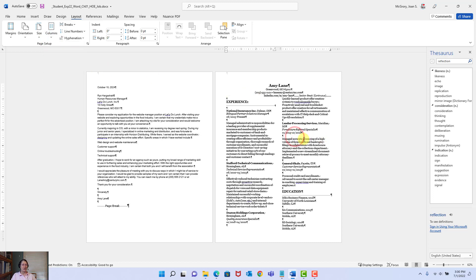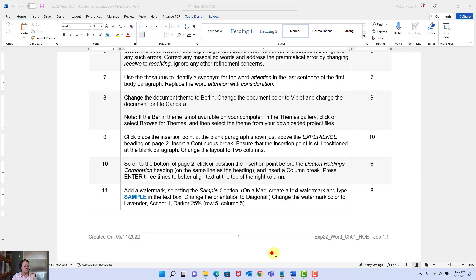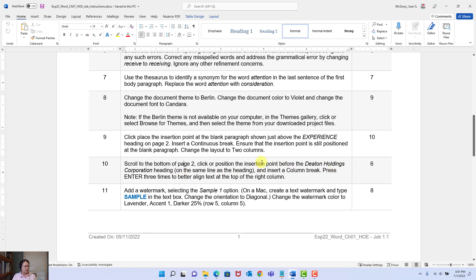Before the continuous break it's not two columns — we wouldn't want a cover letter in two columns — but for a resume that's okay. So what did we do? We inserted a continuous break under Layout > Breaks > Continuous, then clicked in the section we wanted to change and said Columns > Two Columns. Look at all this stuff you're learning. Let's save. Step ten: scroll to the bottom of page two and click or position the insertion point before the Deaton Holdings Corporation heading.